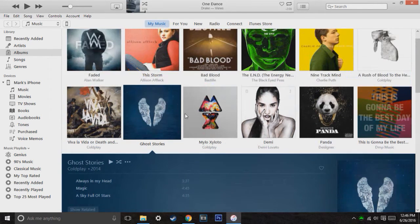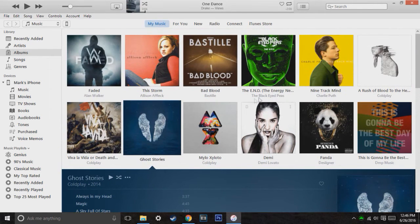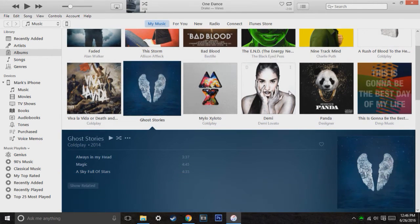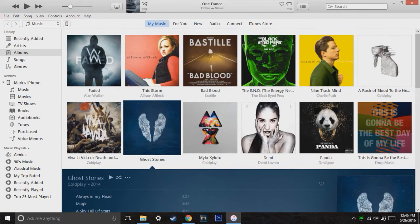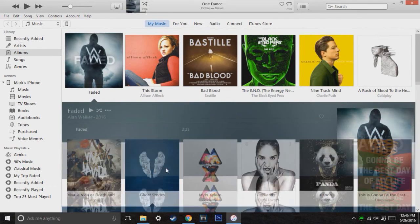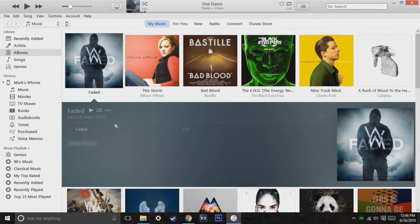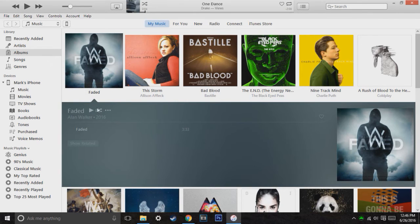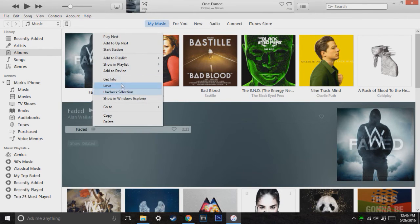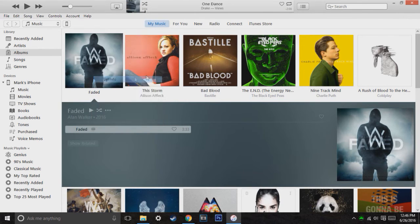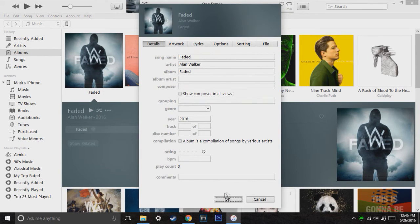Now, if this was one song and it was its own album, for example, like Faded, it makes a new album. But it automatically does that. It doesn't add it to another album because as long as when you hit the edit, get info, as long as the album's the same, it'll put it in the same album.